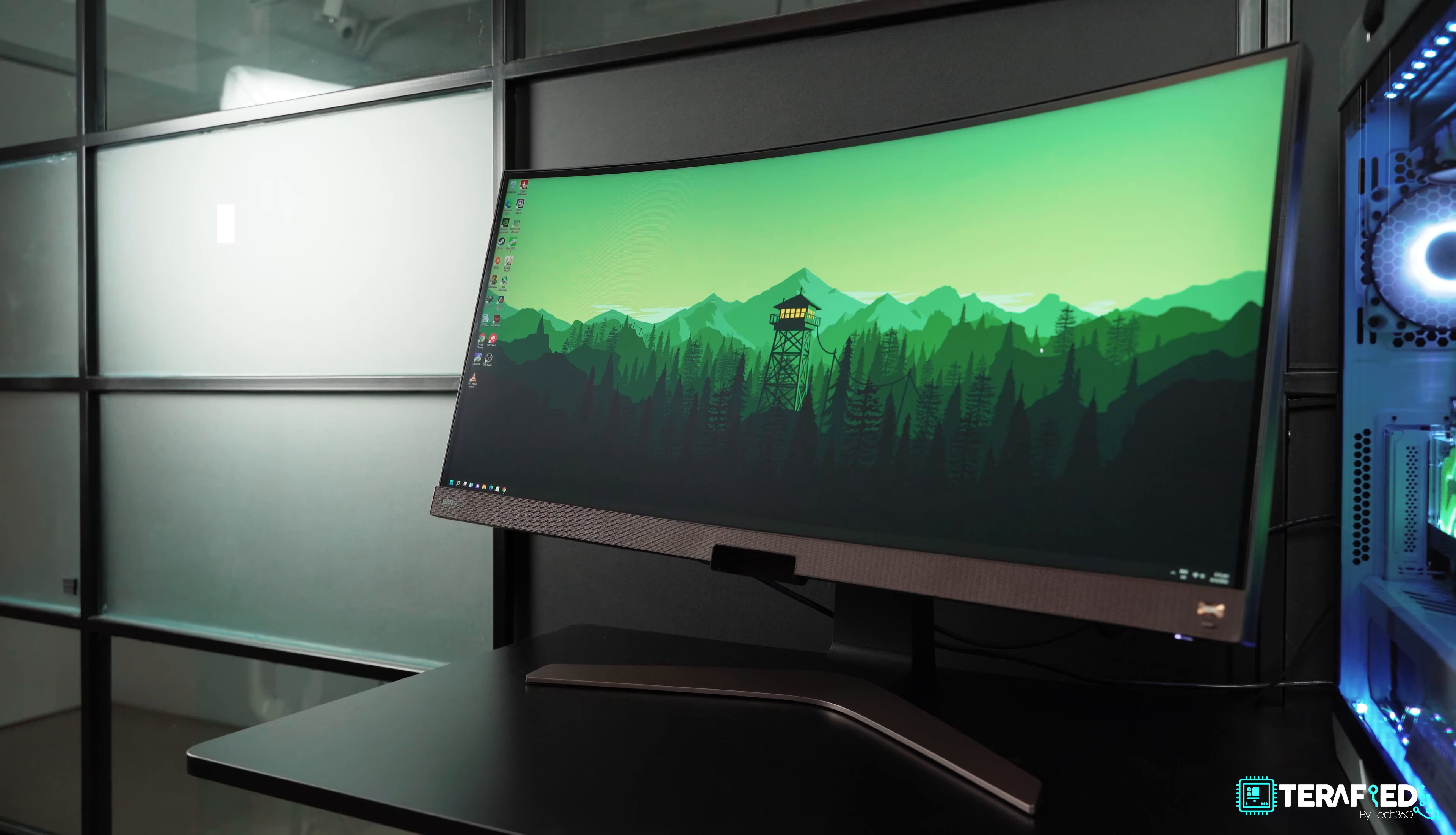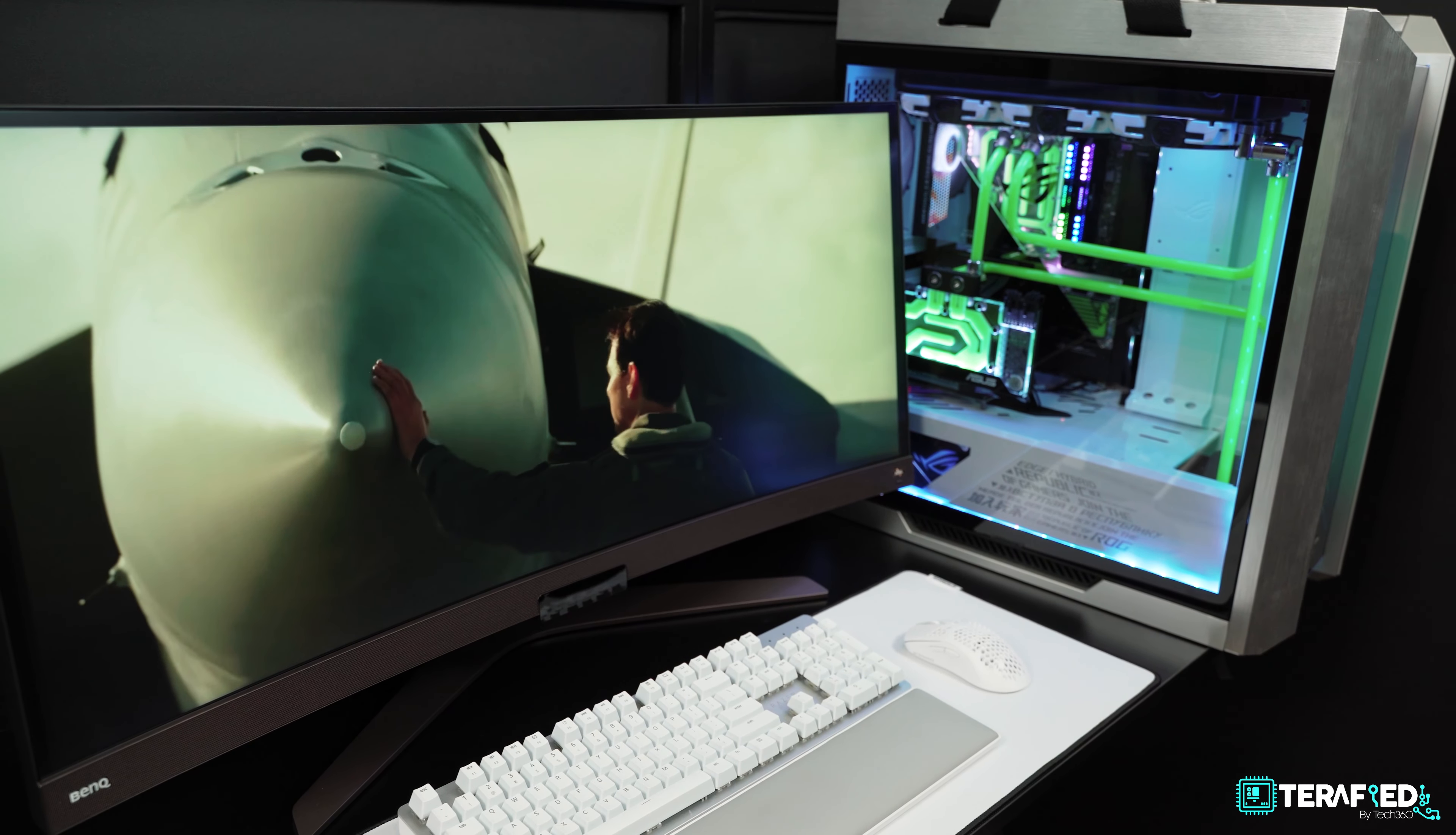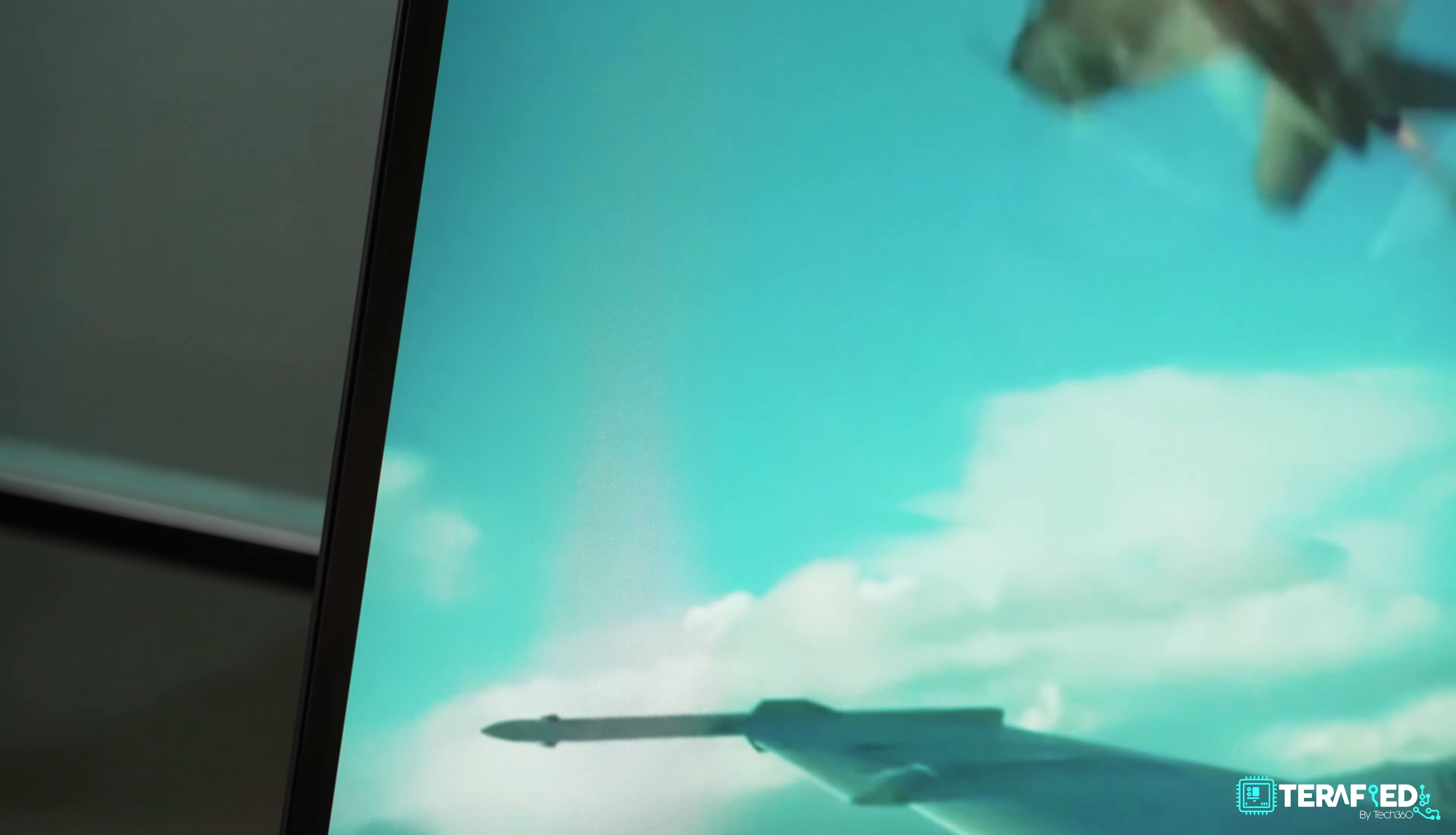Now let's talk about the display itself, this huge ultrawide panel. It's 37.5 inches IPS, 2300R curve, 3840 by 1600 resolution running at 60 hertz, a typical brightness of 230 nits with a max brightness of 300 nits, 95% P3 color coverage, 10 bit and HDR 10 support. This display is fantastic really, and perhaps especially true if you're on the creative side of the industry or even if you simply enjoy a really good IPS display.